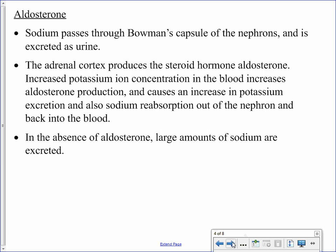The sodium is not just magically reabsorbed — it does need a hormonal signal, and that signal is aldosterone. Sodium does pass through Bowman's capsule. Aldosterone is a steroid hormone produced by the adrenal cortex. We've seen other steroid hormones from the adrenal cortex before, such as glucocorticoids and cortisol involved in the stress response and blood glucose regulation. Aldosterone, however, is specific for salts.